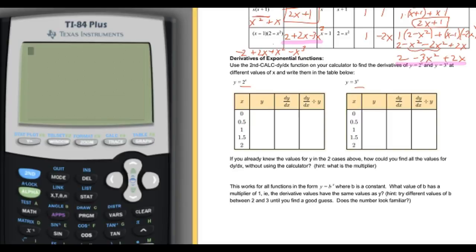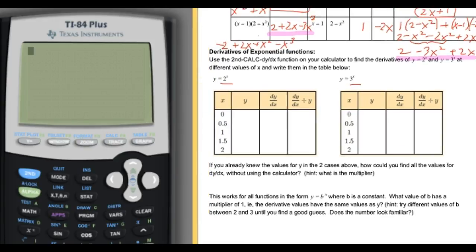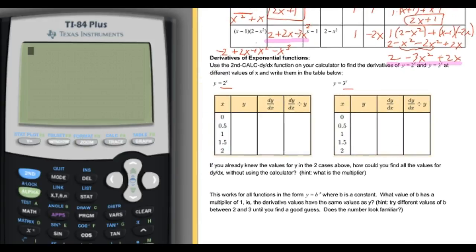Here we are continuing with the second part of differentiation rules investigation. We're halfway through page 3 — the derivatives of the exponential function. We're going to use the second calc dy/dx function on the calculator to find specific derivative values for y equals 2 to the x and y equals 3 to the x, to plot some points of the derivative of the exponential functions and indirectly find the derivative.